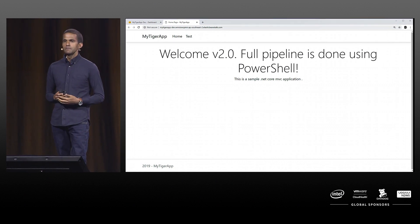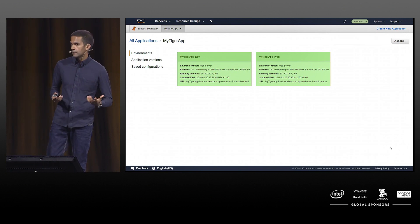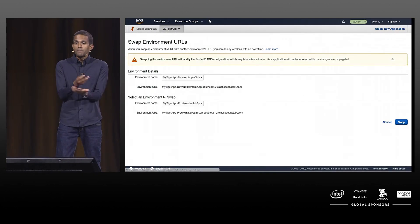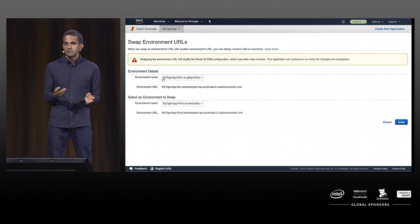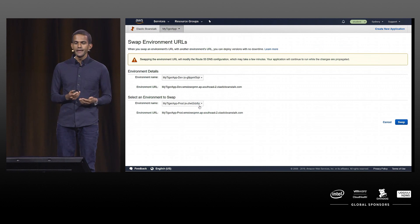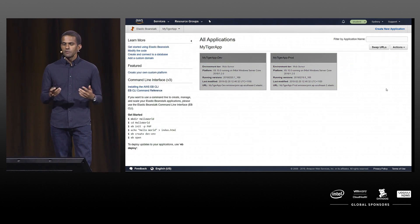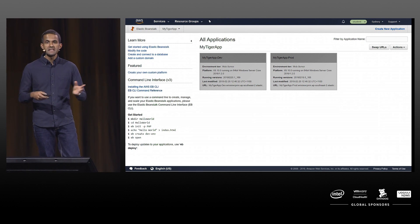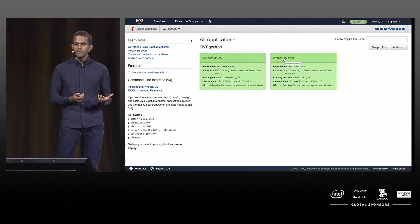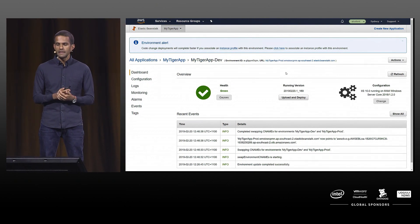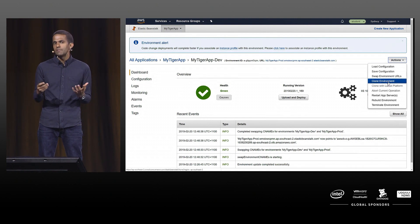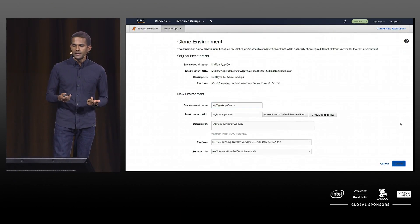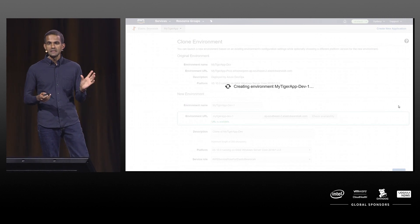If you go into your web application, you'll find the 'Welcome version 2 — full pipeline done using PowerShell' message. Elastic Beanstalk also provides other mechanisms to manage your environment. For example, you can clone your environment or swap URLs — maybe you want to publish to pre-production and then swap URLs after testing. The swapping is easy: just select environments and click Swap. You can also clone an environment — for example, when you get a bug in production, you can clone it for testing purposes, give it a name, and click Clone.